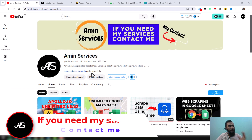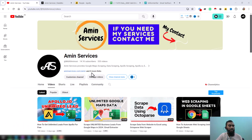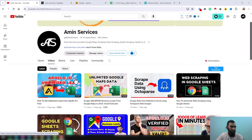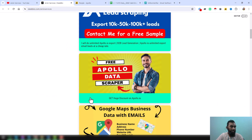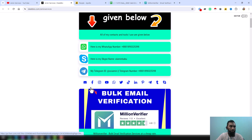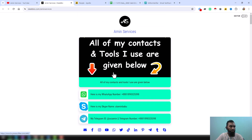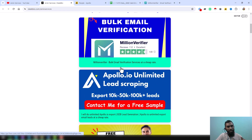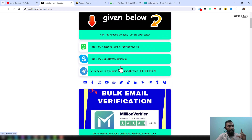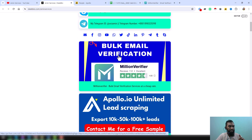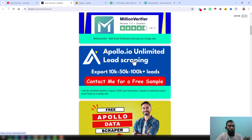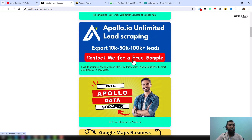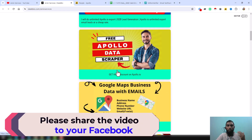If you are new to my YouTube channel, please subscribe. If you have already subscribed, please share this video to your Facebook, Twitter, LinkedIn, WhatsApp, and other social media so other people can also learn from it. After watching this video, if you need my service at a very cheap rate, please contact me — all my contact details are in the video description and on my YouTube channel cover page.